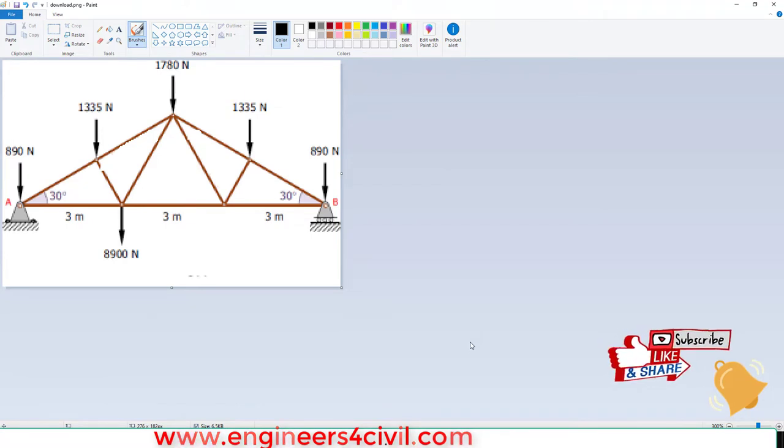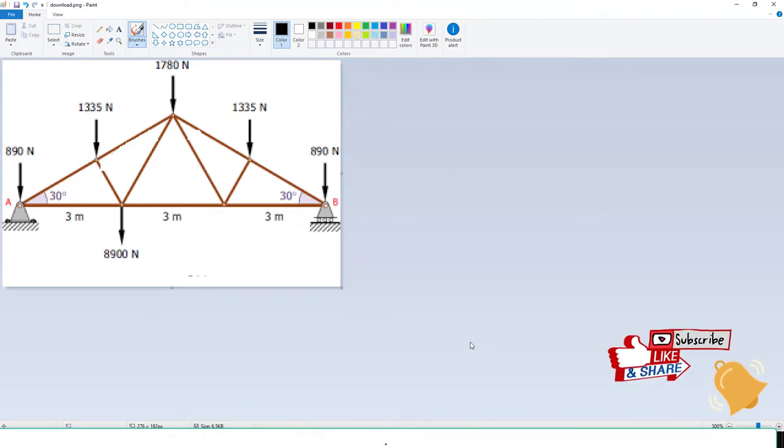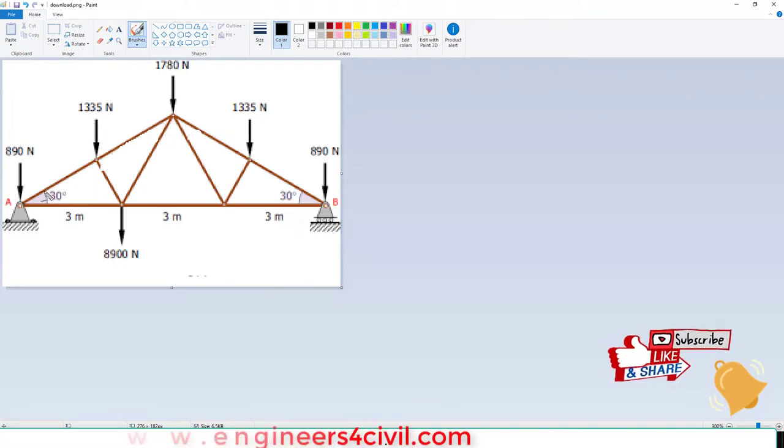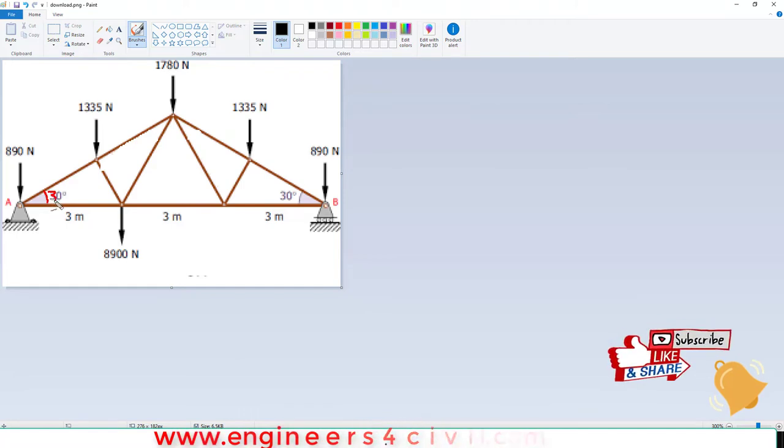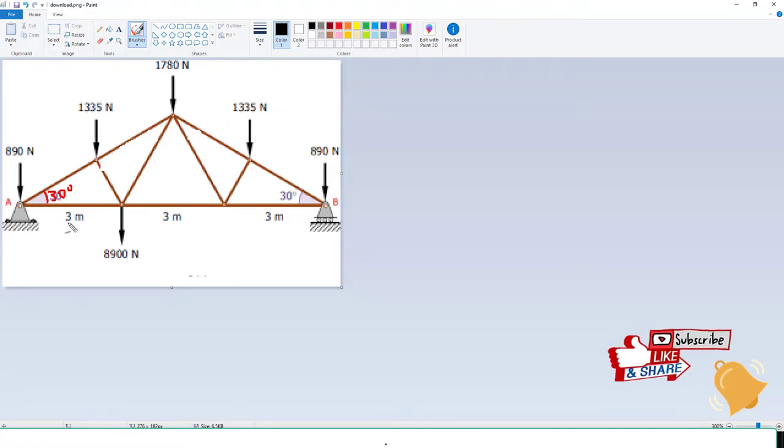we will learn how to create a truss model in ETAB. You can see here, in this truss, the angle is inclined at 30 degrees. But in ETAB, we have no option to create a beam at an angle. So what do we do? How to create this truss modeling in ETAB? It's very simple.